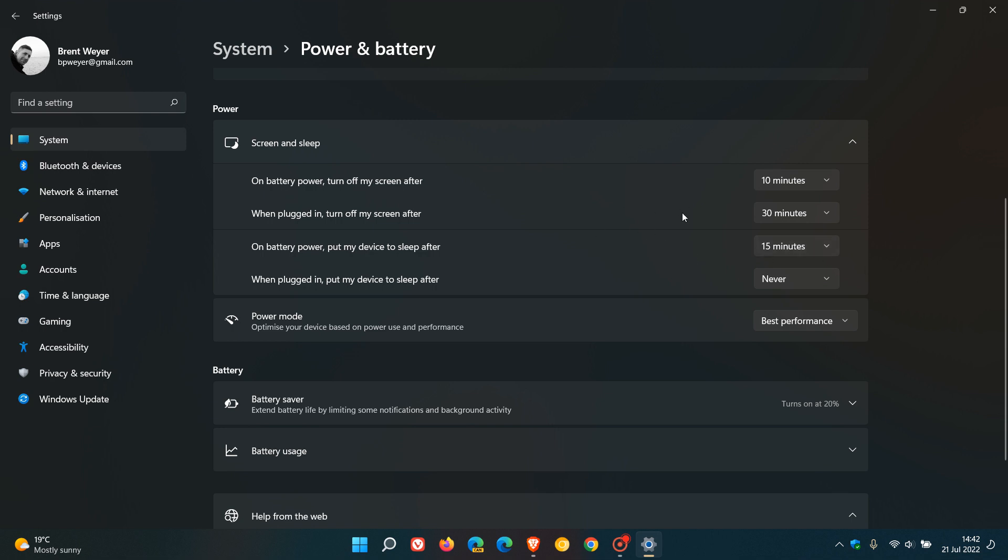If you're running a battery-powered device on battery, I would suggest leaving the battery options alone as that will extend your battery life. But if you're plugged in or running a desktop, then these are the two settings you want to disable.